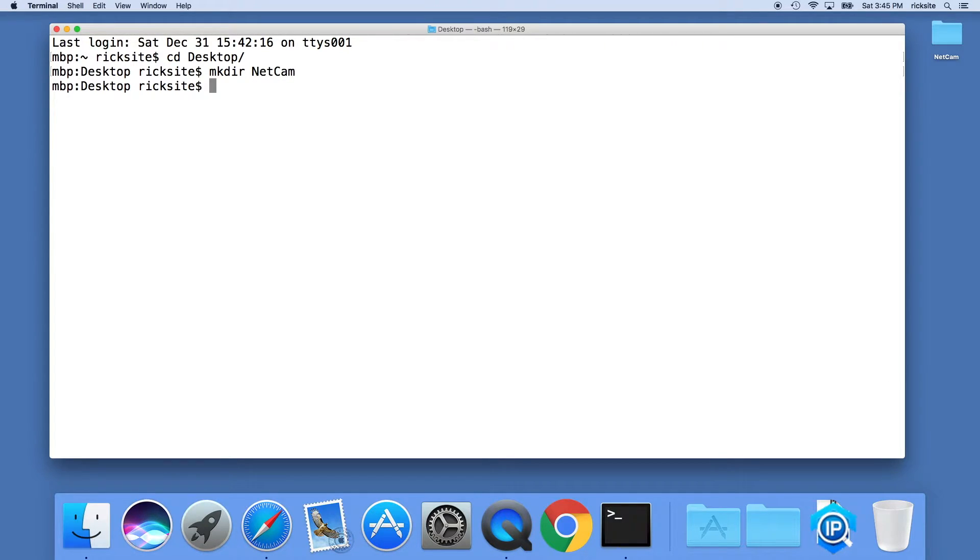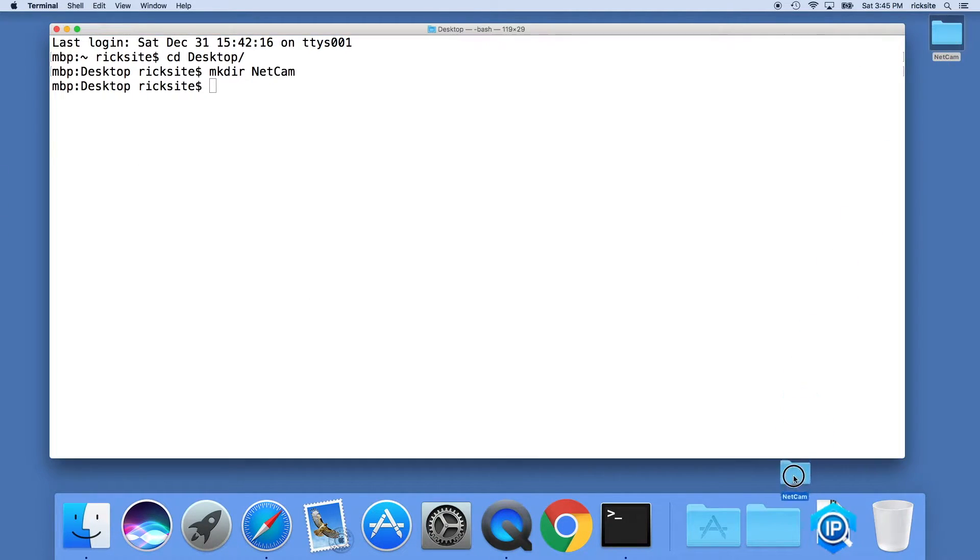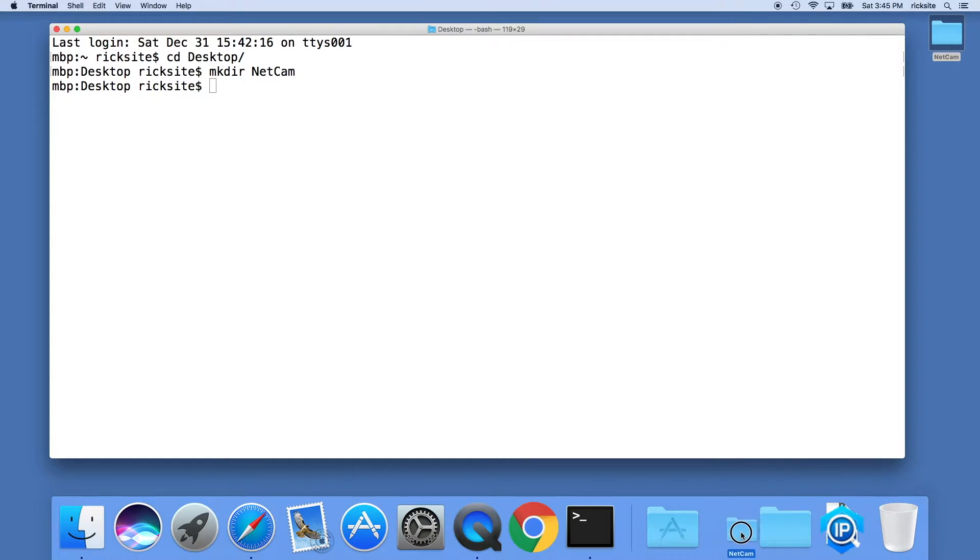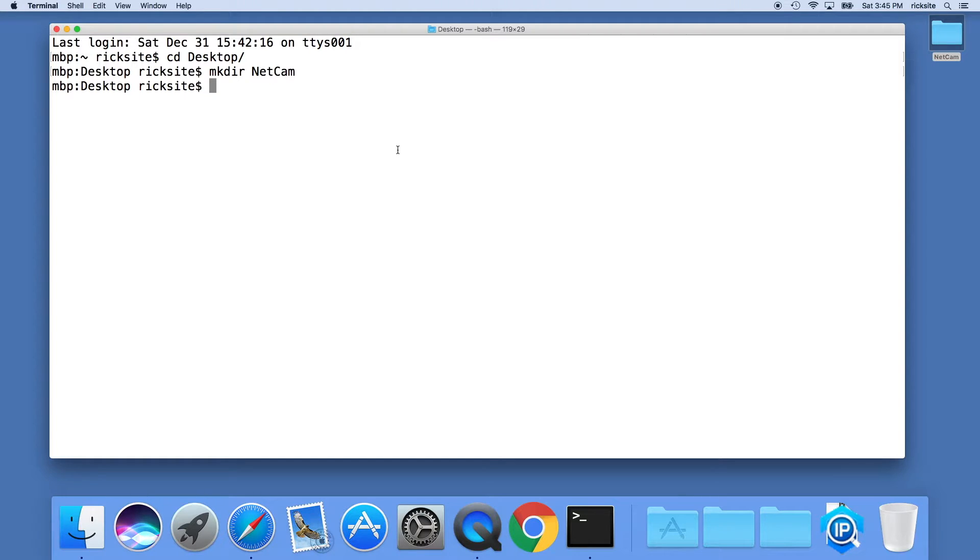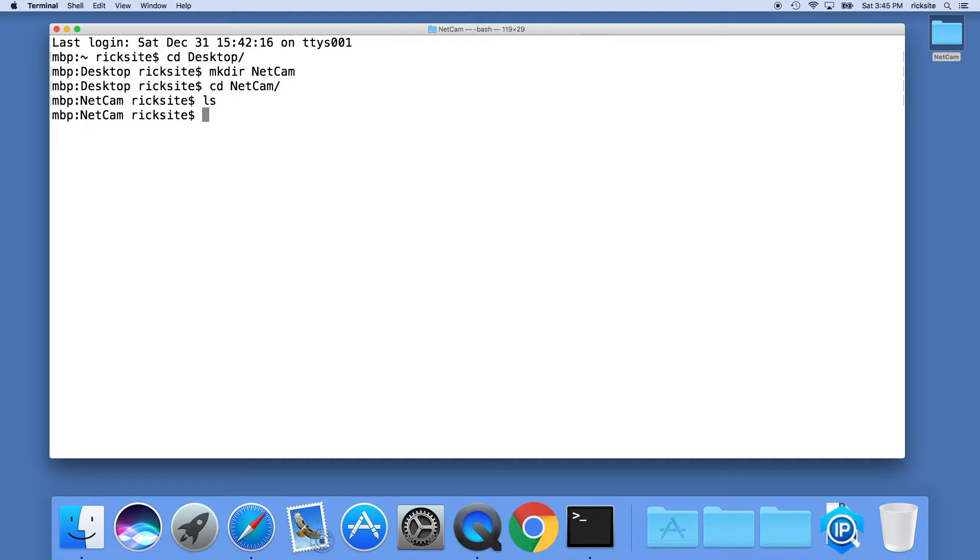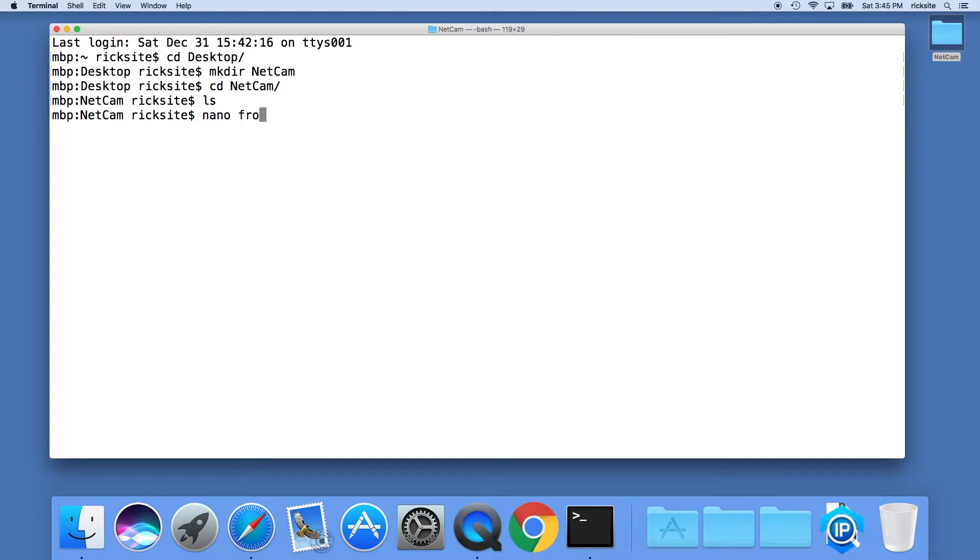I'll drag this camera to my dock as a folder here. Then we'll go back to our terminal, type cd space netcam so we're inside of that. I'll type ls, there's nothing in it. Then I'll type nano space front door dot command and hit enter.